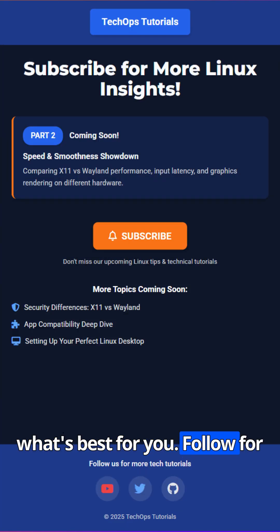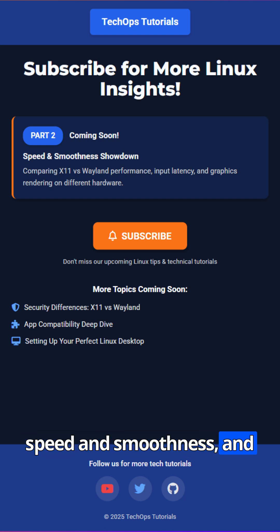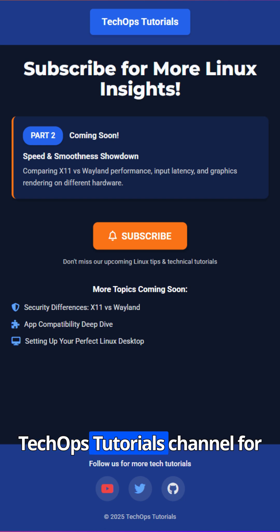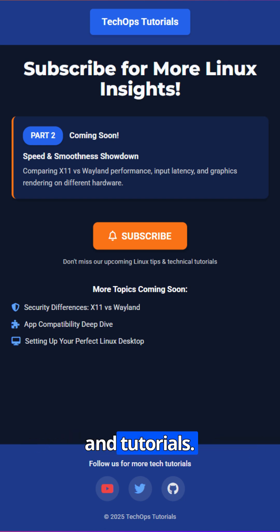Follow for part two, where we compare speed and smoothness. And don't forget to subscribe to the TechOps Tutorials channel for more tech videos, Linux tips and tutorials.